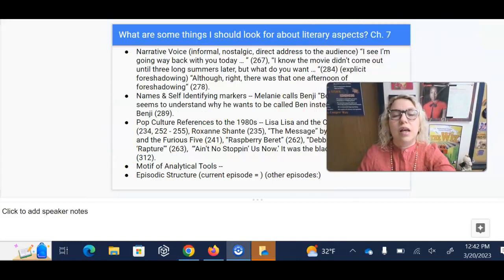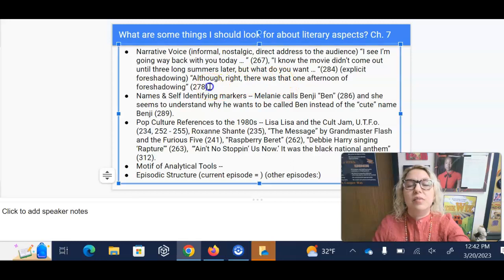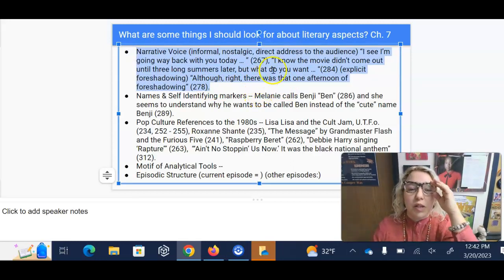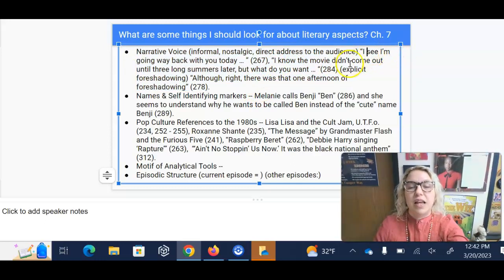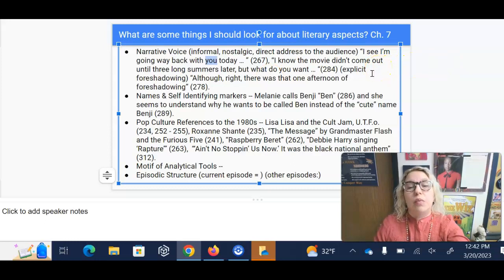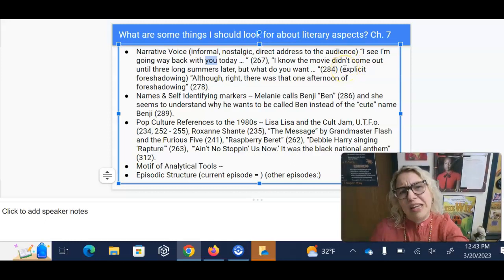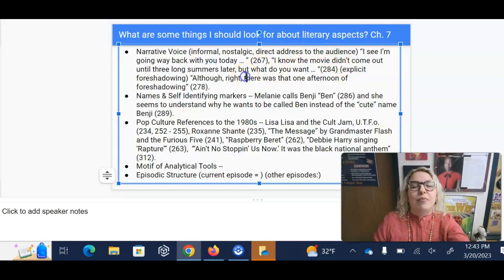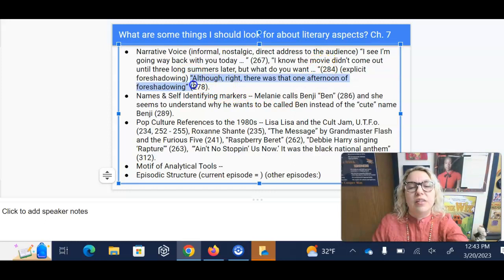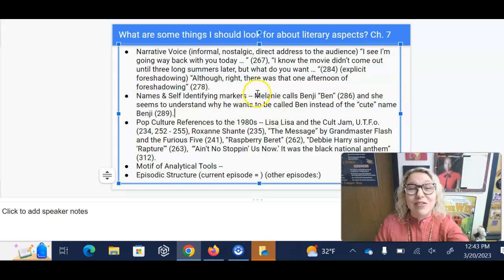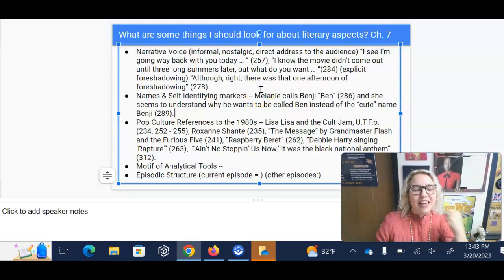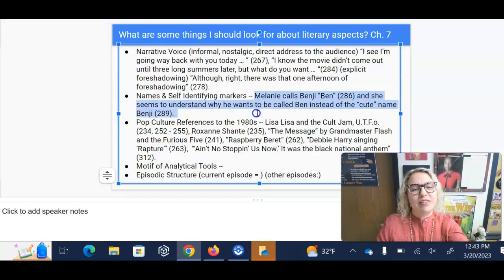For narrative voice aspects: the voice is informal, nostalgic, and uses direct address to the audience. He says, 'I see I'm going way back with you today' — saying 'you,' speaking directly to us the reader. 'I know the movie didn't come out until three long summers later, but what do you want?' That's where he's talking about Die Hard, directly addressing the reader, saying give me a break — I can't be entirely historically accurate. There's also explicit foreshadowing on page 278: 'Although, right, there was that afternoon of foreshadowing' — and he's talking about Melanie calling. Melanie calls Benji 'Ben' — finally, he gets someone to call him by the name he wants to go by, and she seems to understand why he wants to go by Ben instead of Benji.